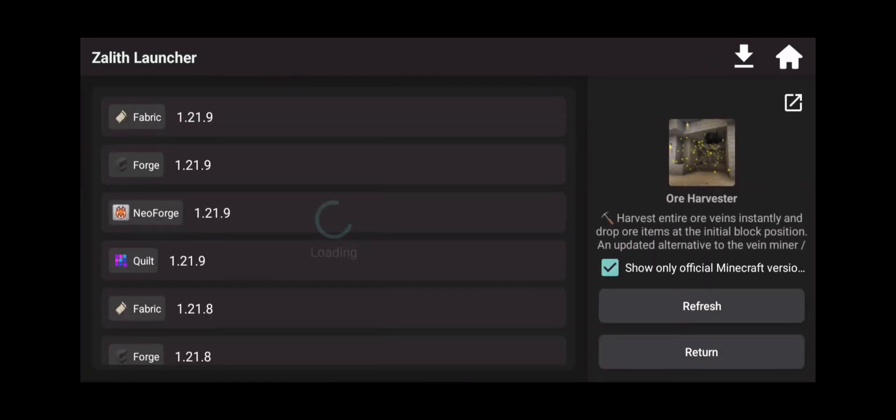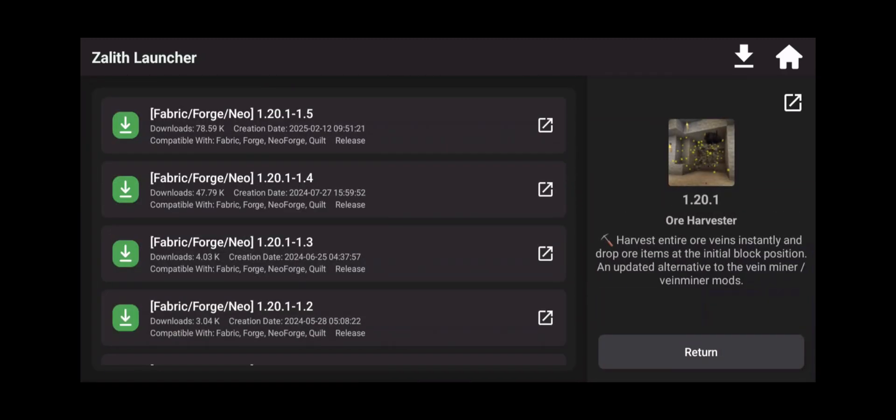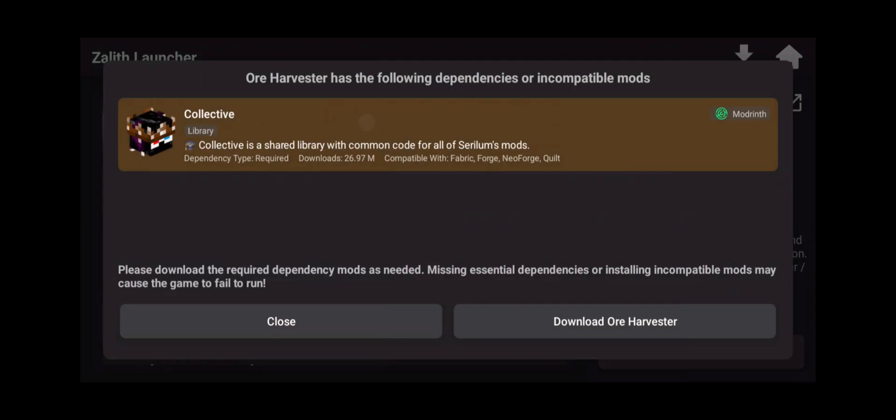Click on 1.20.1. Click on the latest version. And as you can see here it says hey this is required for you to use the ore harvester mod. Click on it.